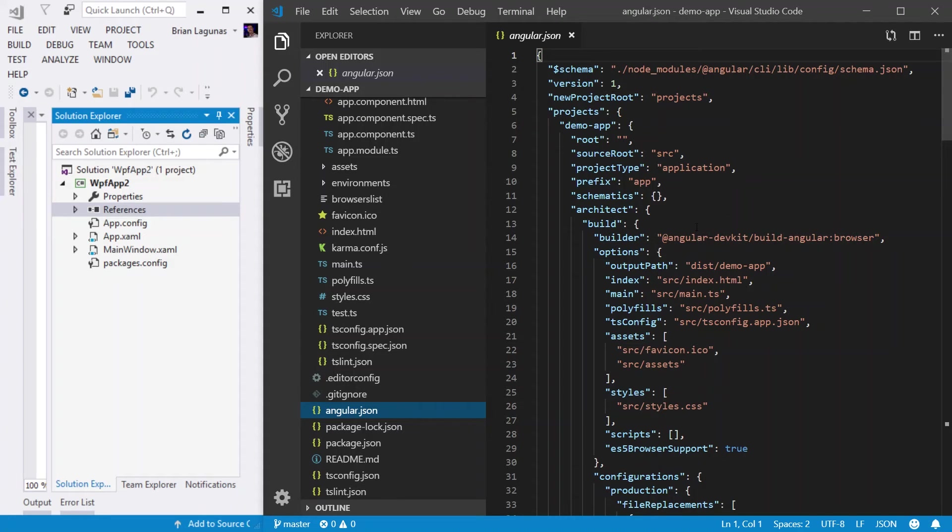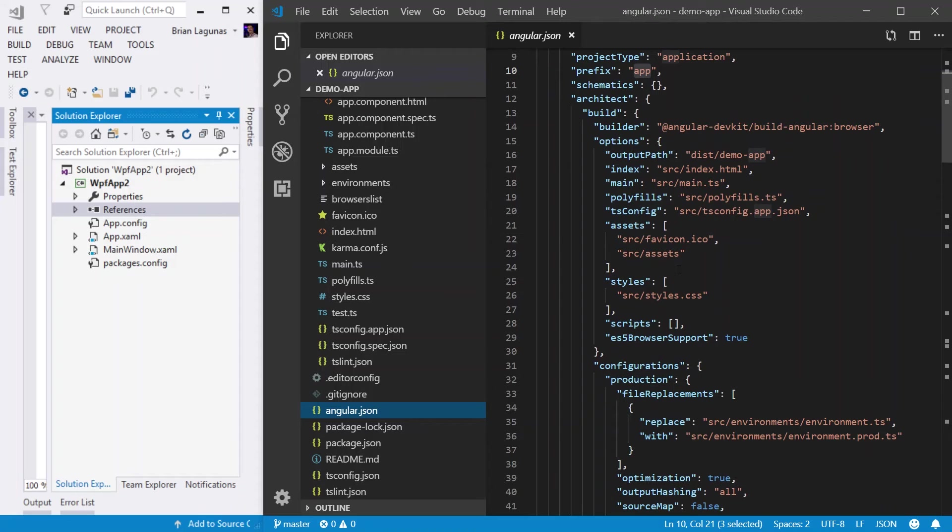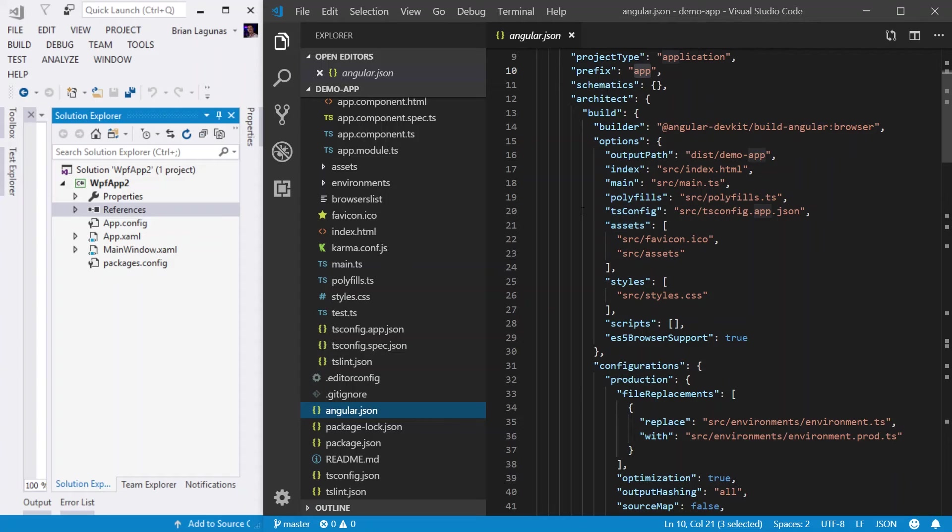So, for example, we can see that the prefix is set to app. We also scroll down a little bit. We can see in our assets, this is where we're listing a collection of assets that we're including in our application. So, we have our assets folder included in here. So, if you were to add another folder that contained other assets, you would just insert that here.